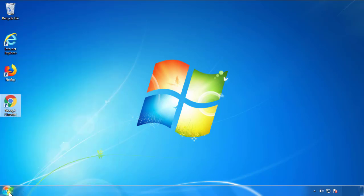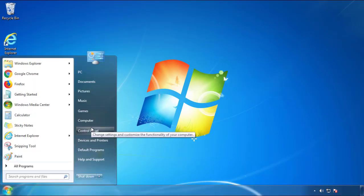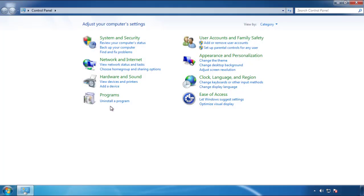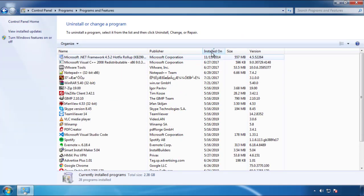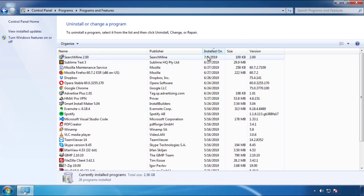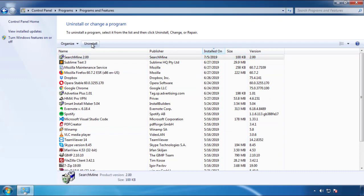Just open Control Panel and click Uninstall or Change Program. Then click on the dates to arrange the programs and look at the most recent ones. Since the adware was recently added, it should be here.